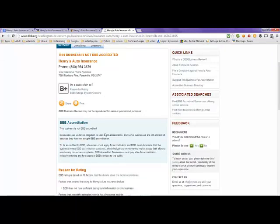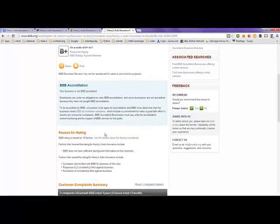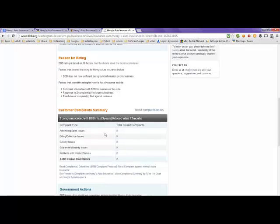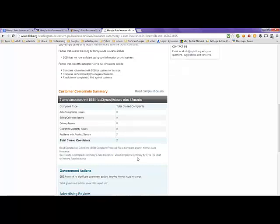Down here, they show the reasons why they gave them the rating that they did. There's been a total of two problems here, and the total of closed complaints was two.